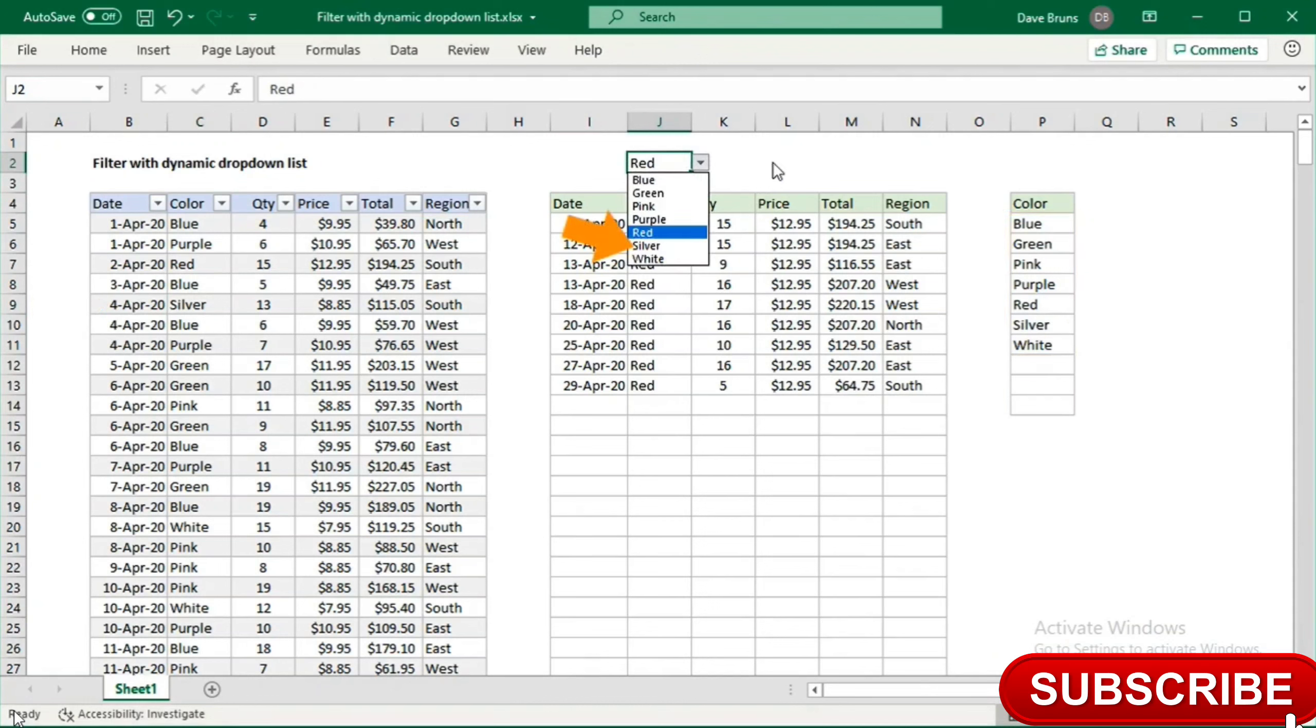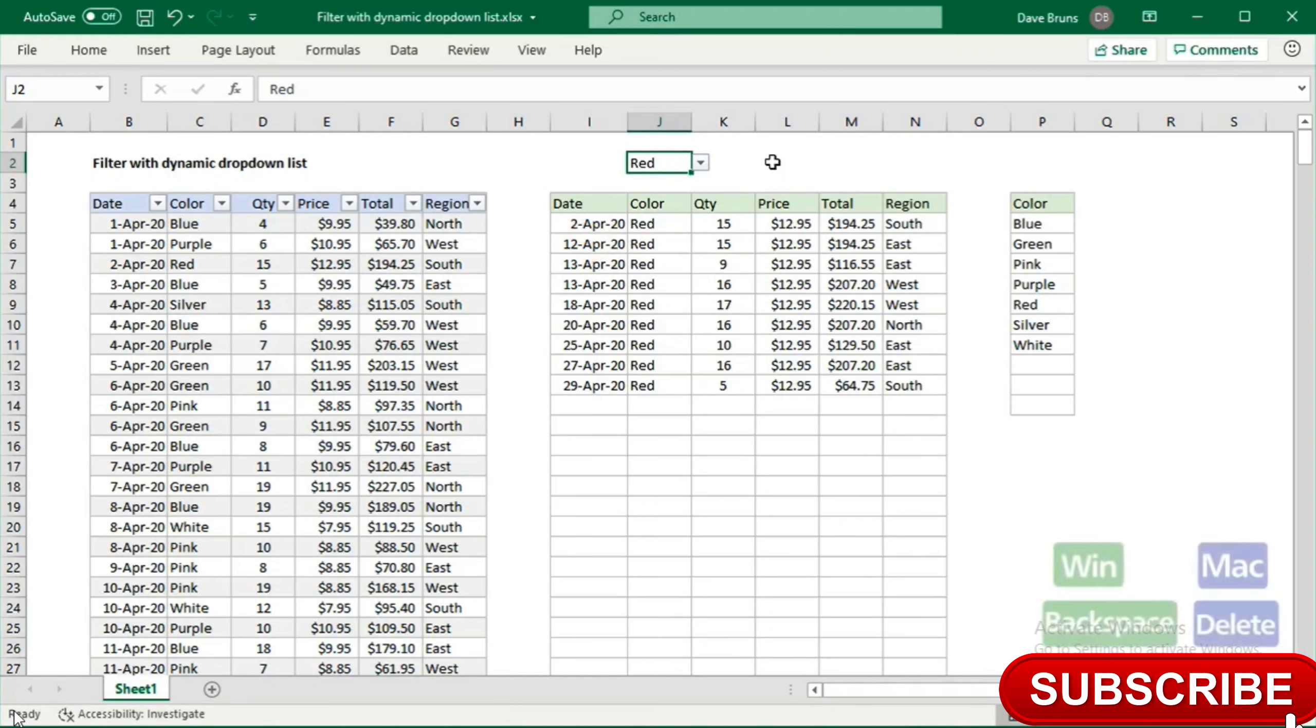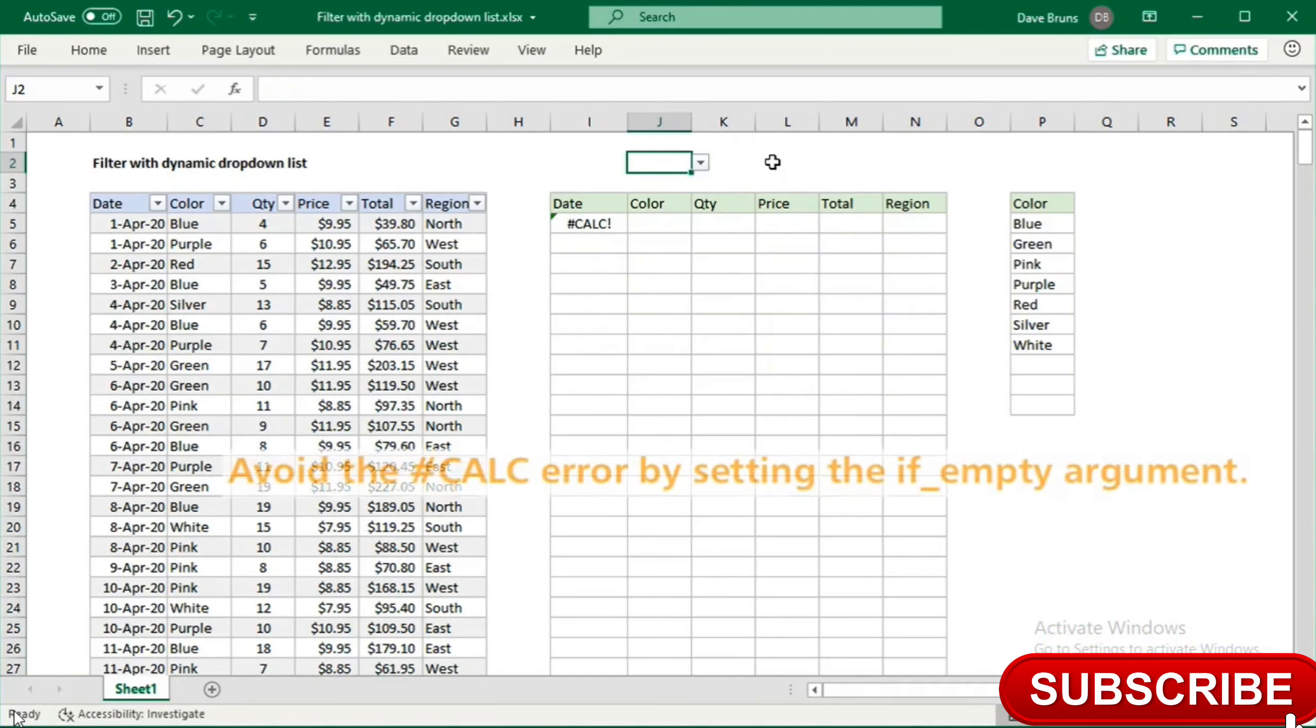This works pretty well, but there is one potential issue. If I delete J2 to clear the filter, no data is returned, since there are no matching records.